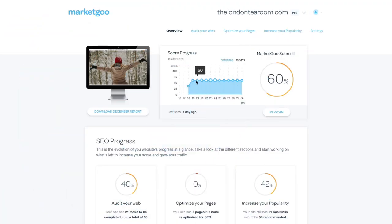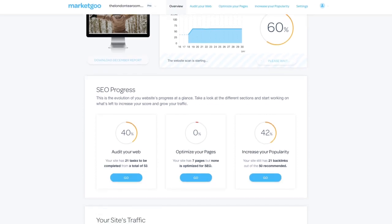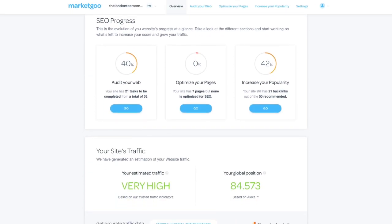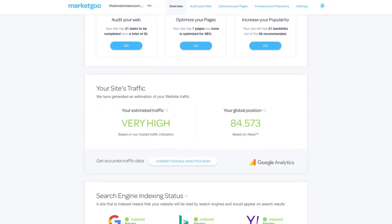First, by scanning your website and giving you a report of the main issues to be fixed in order to improve SEO so you know what needs to be done. But it doesn't stop there.